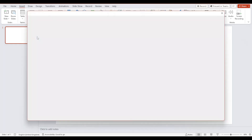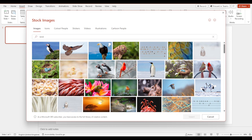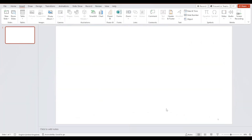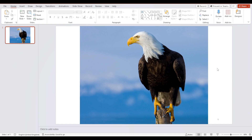Let's select Stock Images. As you can see, you can just select the image that you want and click Insert. And there you have it. For more tutorials, smash the like button and subscribe.